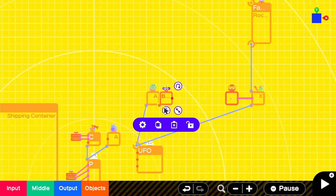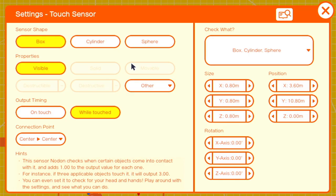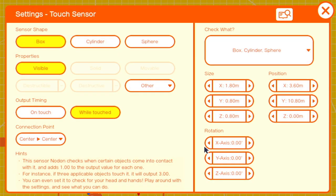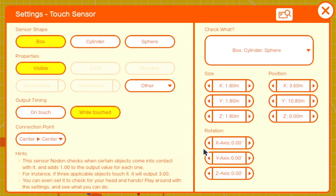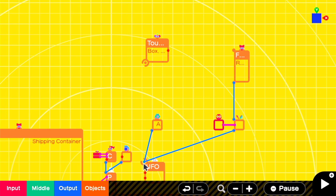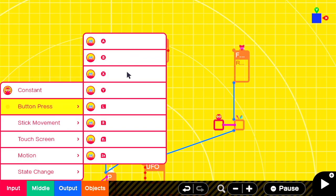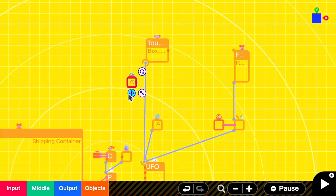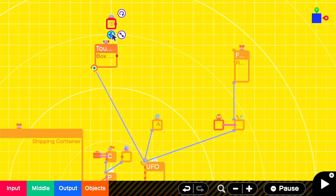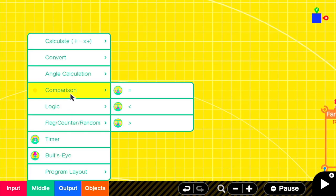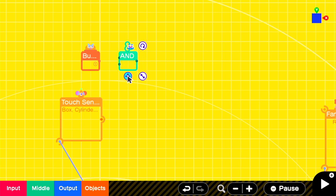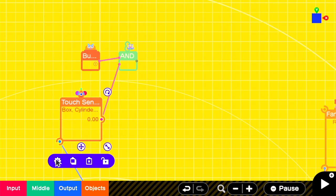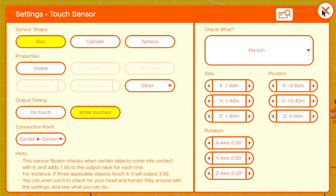Next, we'll add a touch sensor with a size of 1.8 all around and we'll attach that to the UFO. We're going to use this touch sensor to detect whether we're close enough to enter or exit the UFO. We'll add in a Y button press nodon and an AND nodon so that when we press our button and we're near the rocket, we can then enter it. We'll make sure that the touch sensor is checking for the person object and we'll add in a flag.